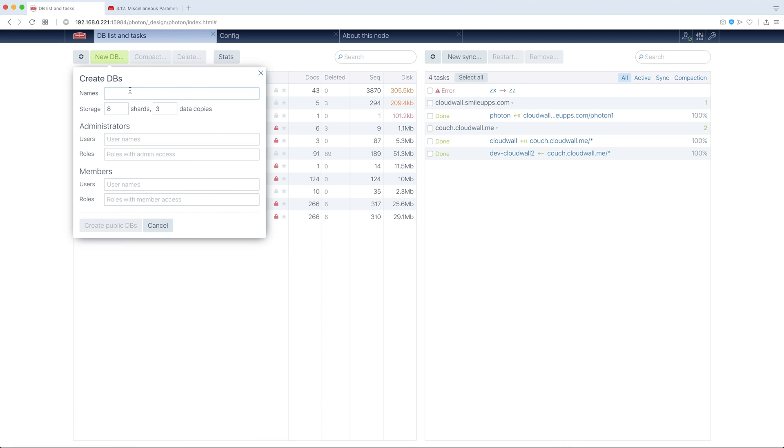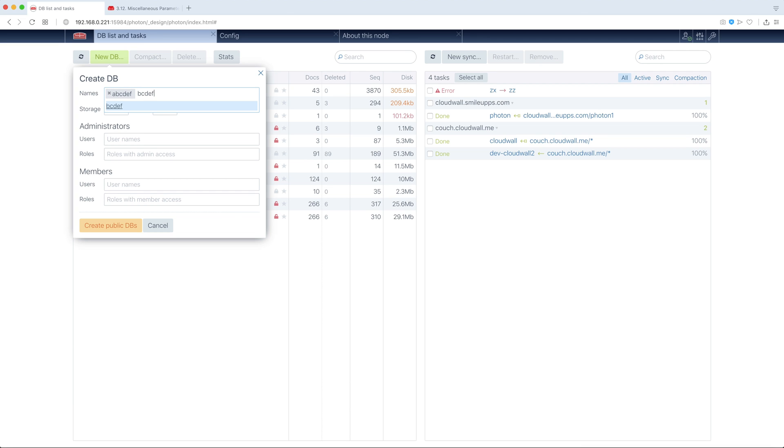Here are some obvious buttons like new DB, we can create it here, some ABCDF, for example. We can create several DBs at a time, BCDFG, and I'm creating two DBs.